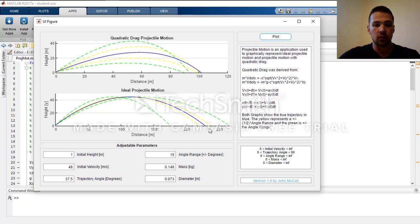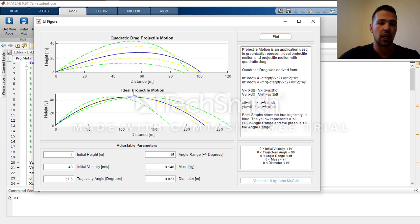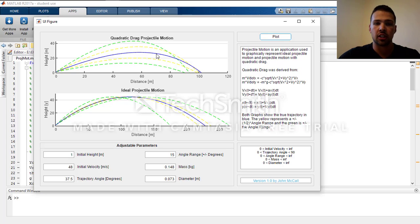You can also see that the trajectory distance here — the max distance is 225 meters for the quadratic drag and 100 meters for the idealized. This shows the difference between the idealized, which would be in a vacuum, versus a more realistic representation of projectile motion.